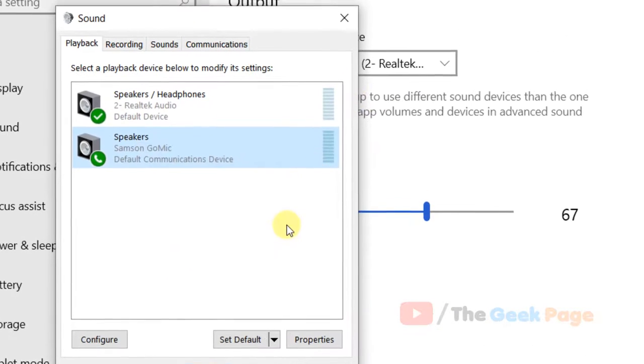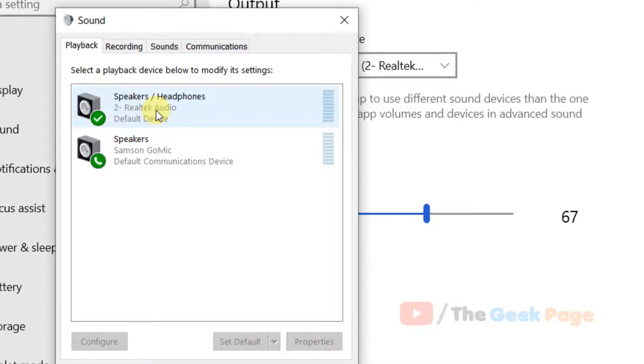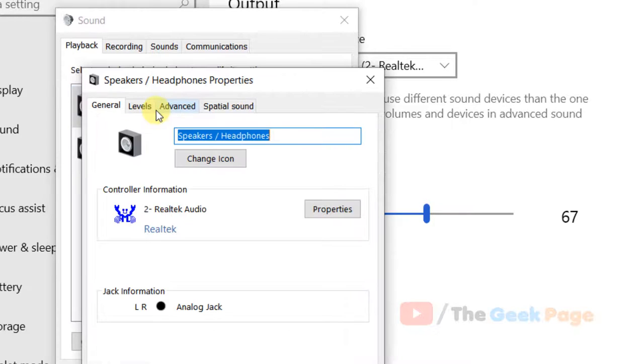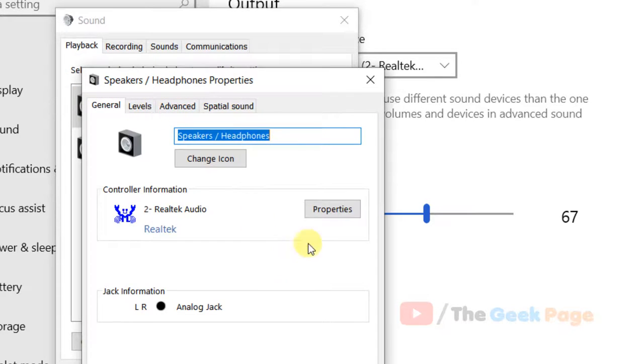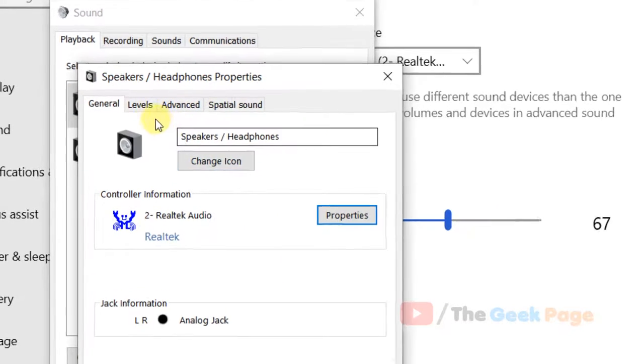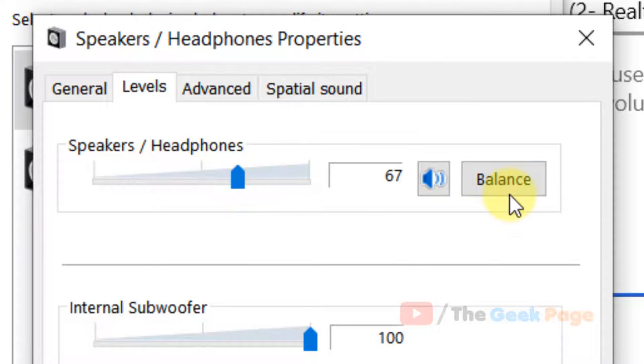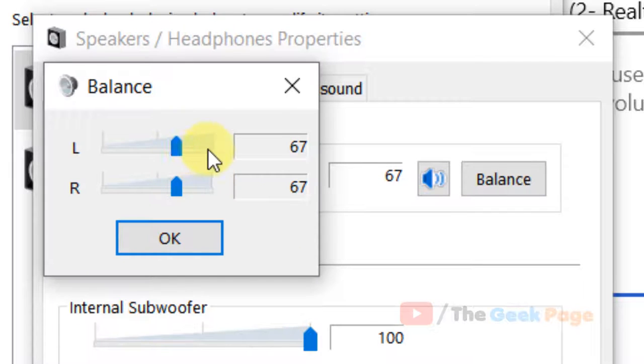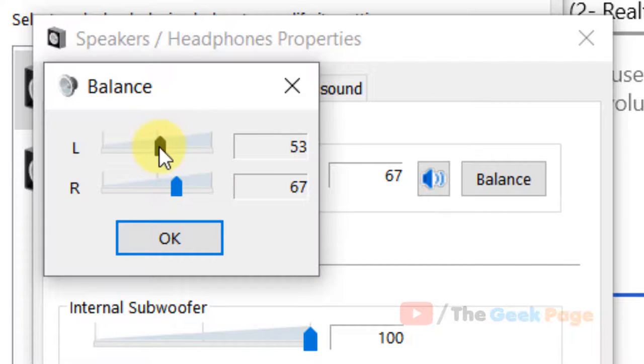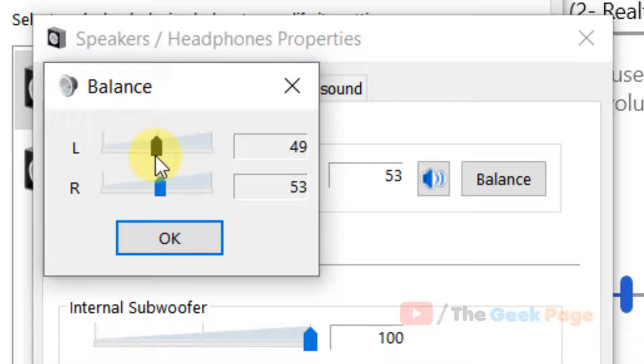If this also does not fix your problem, just double click on your speaker headphone, now click on levels, now in this section click on balance.